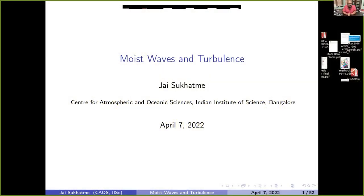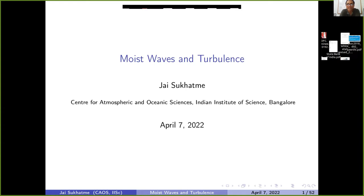We'll resume this session. We have with us Professor Jayes Akhatmeh from the Indian Institute of Science, who is going to talk about moist waves and turbulence. He'll be specializing to the case where moisture plays a role in the development of waves and the evolution of a turbulent field.